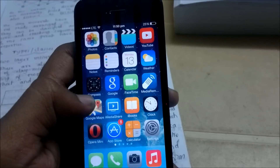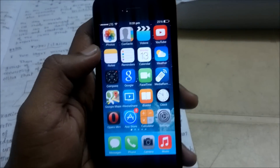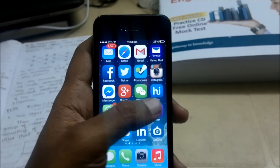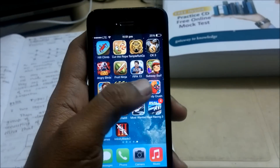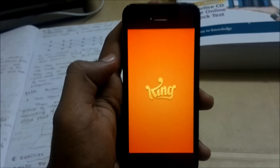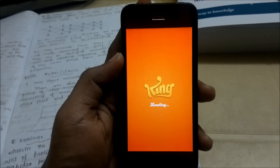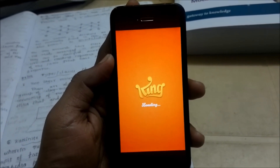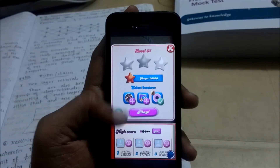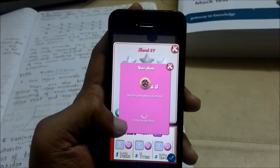After your phone resprings or reboots, it will be set up. Once the installation is done, you can go to your games. First, let's try with Candy Crush, which is a very famous game right now. Let's open it and start playing.